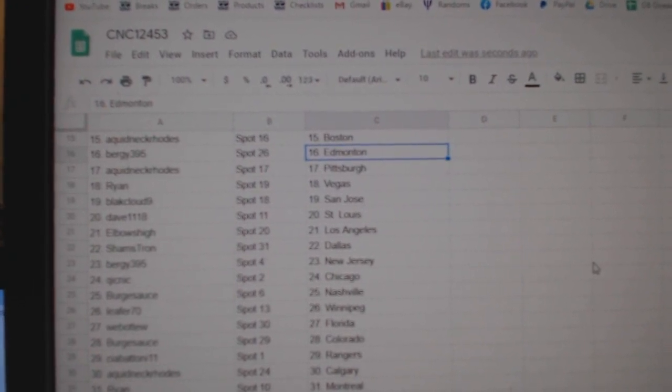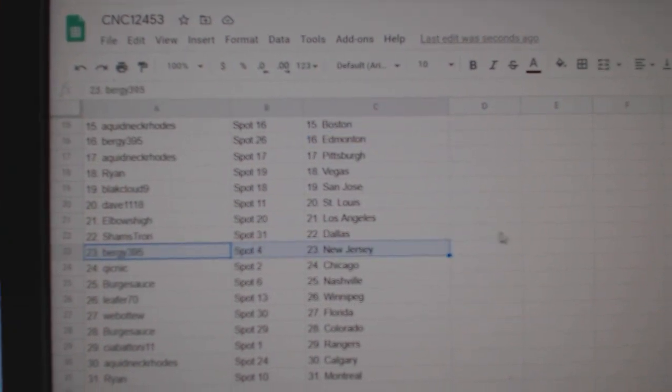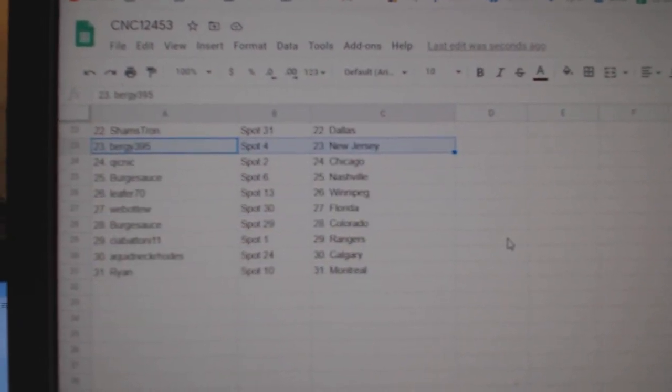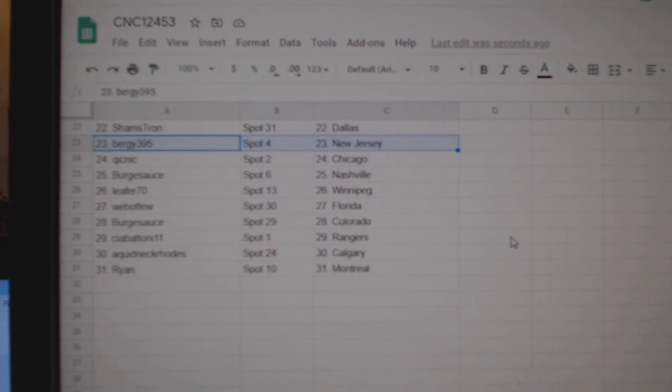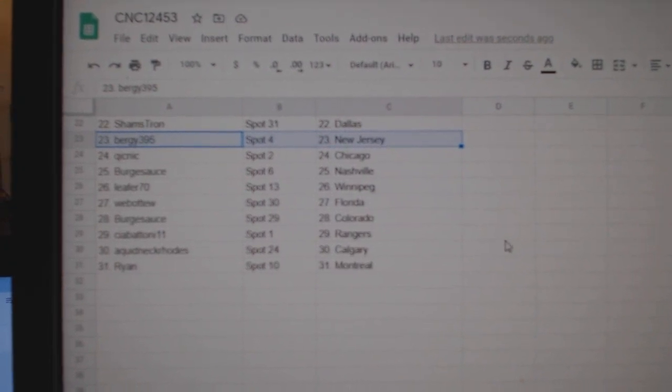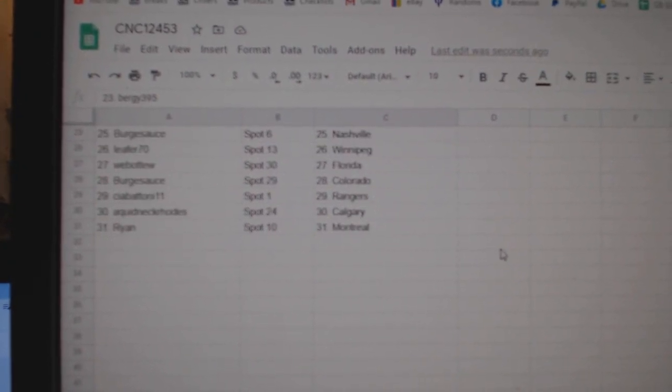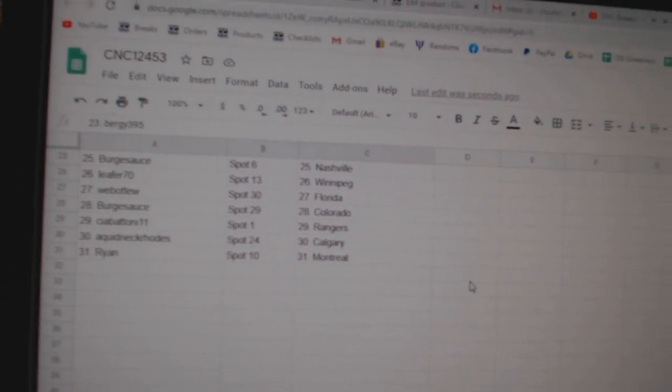Dave, St. Louis. Elbows, LA. Shams has Dallas. Bergie, New Jersey. Quickneck, Chicago. Berksauce, Nashville. Leifer, Winnipeg. Web02, Florida. Berksauce, Colorado. Sea of Etoni, Rangers. Quickneck has Calgary. And Ryan, Montreal.